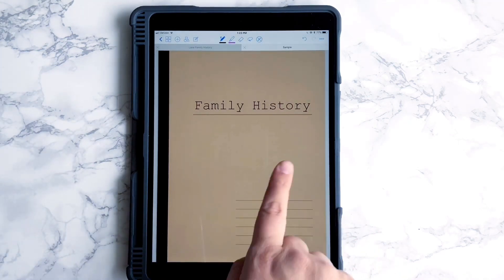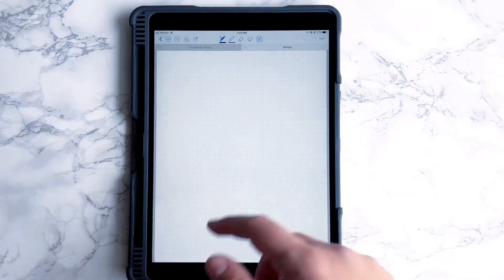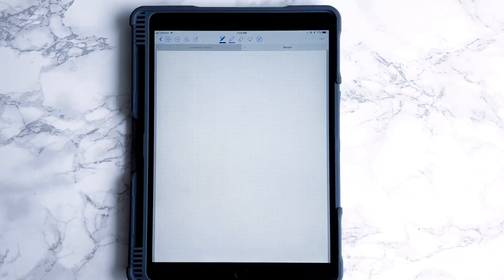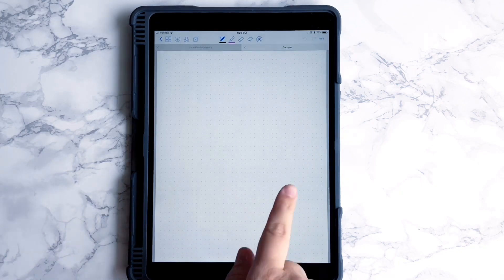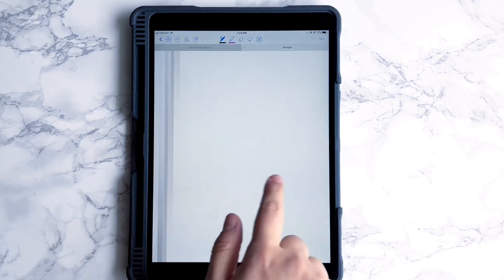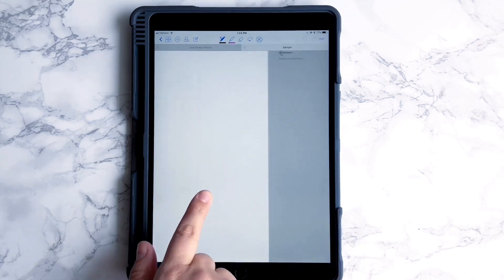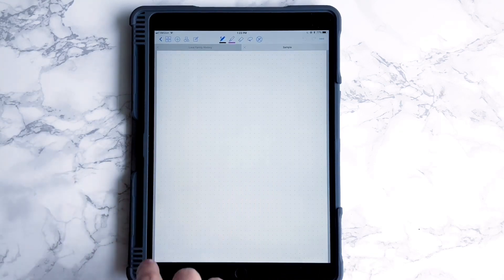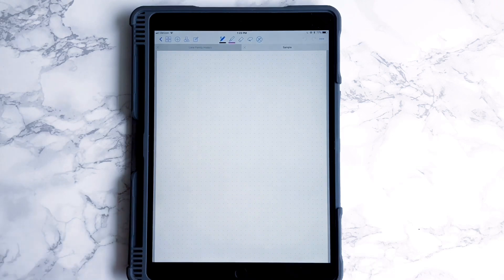So this notebook — I turn the page like this — and it has this blank page. This is the dotted paper; it's one of the ones that comes with the GoodNotes app. If I do this, it'll populate another page. And now it's a two-page notebook. Every time you do this, it just copies whatever page you're on and creates another one.